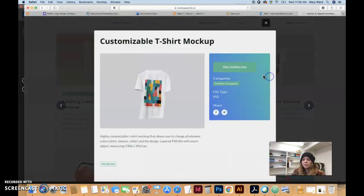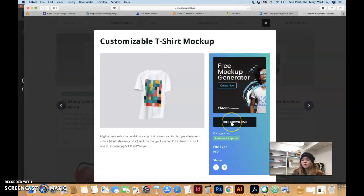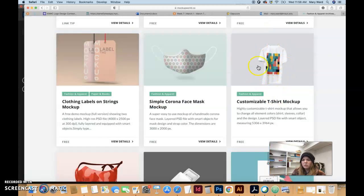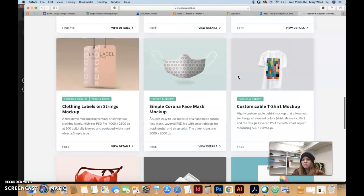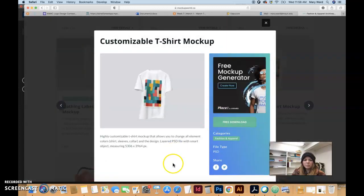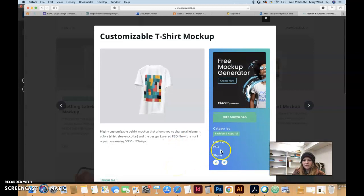Some of them actually are truly downloadable for free, and the one we're going to go with is this one — I found it on page two under the fashion and apparel section. It's called 'Customizable T-Shirt Mock-up.' It's a PSD file, so make sure whatever one you go with is a PSD file, because you can do this at home — you don't need to come into the lab.